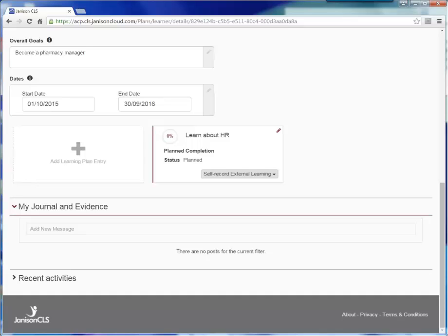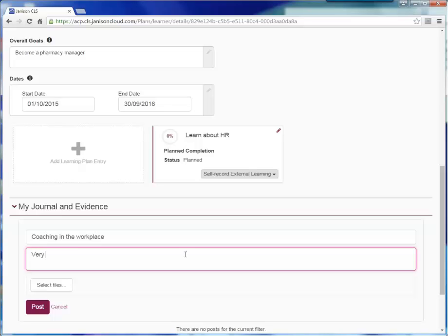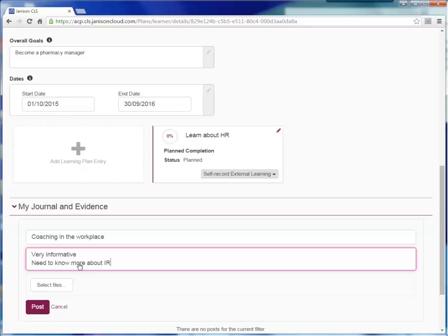Here, I might say that the coaching in the workplace activity was very informative. I learned how to discipline staff. However, it made me realize that I need to know more about industrial relations. If I undertook a CPD activity externally to the college, I could upload a certificate of achievement or attendance here by selecting files and then click Post to save your reflection.